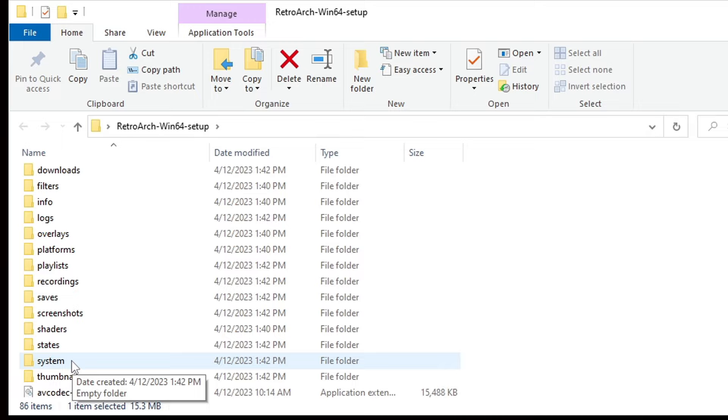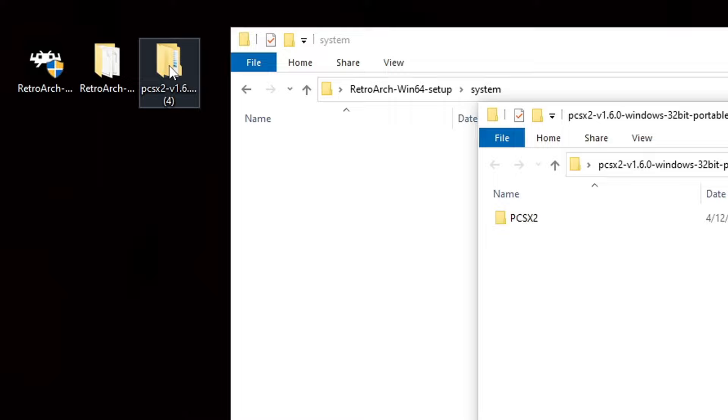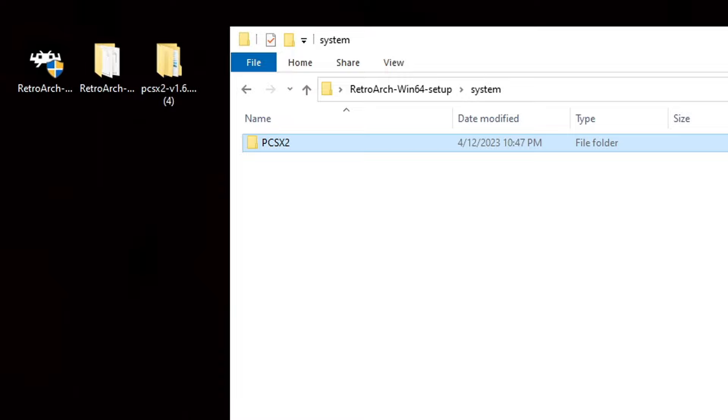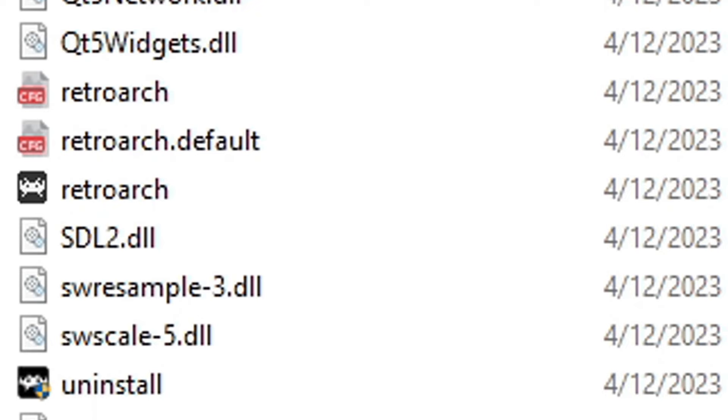Open that folder. Now, we're going to reopen our PCSX2 folder. In that folder we renamed earlier to just PCSX2, we're going to take this entire folder, and we're just going to drag it into the System folder. Now, let's go back. Scroll down until we find the RetroArch icon. Here it is right here. This will be the emulator. Go ahead and open it up.